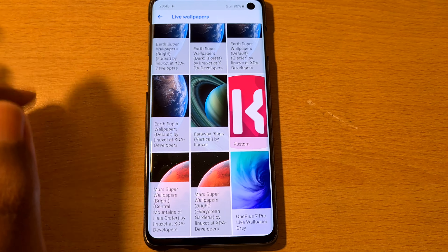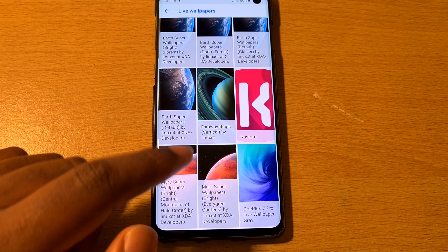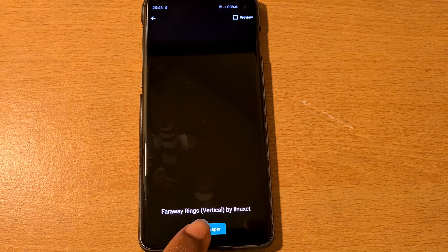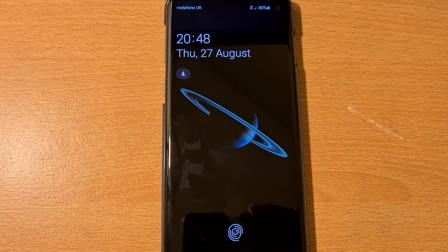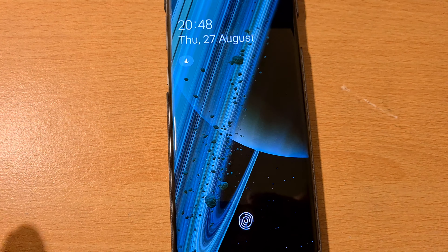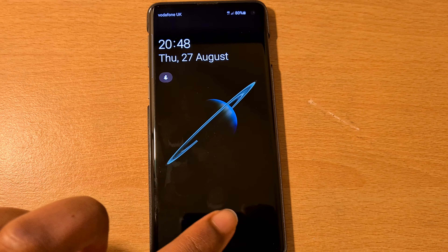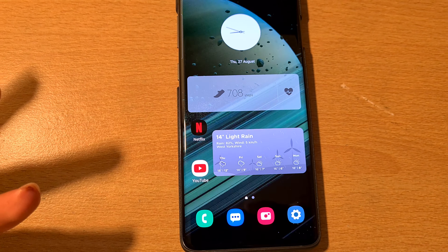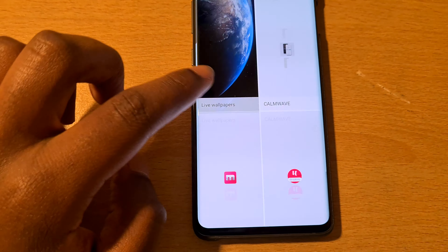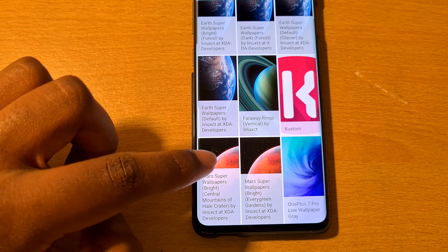Now I'm going to show you the Saturn one — 'Far Away Wings Saturn'. Once I go out, this one's a little bit buggy — you'll see it kind of stutters a bit. Turn the screen on and it kind of stutters. That's why this is not my favorite one, but it does look cool.